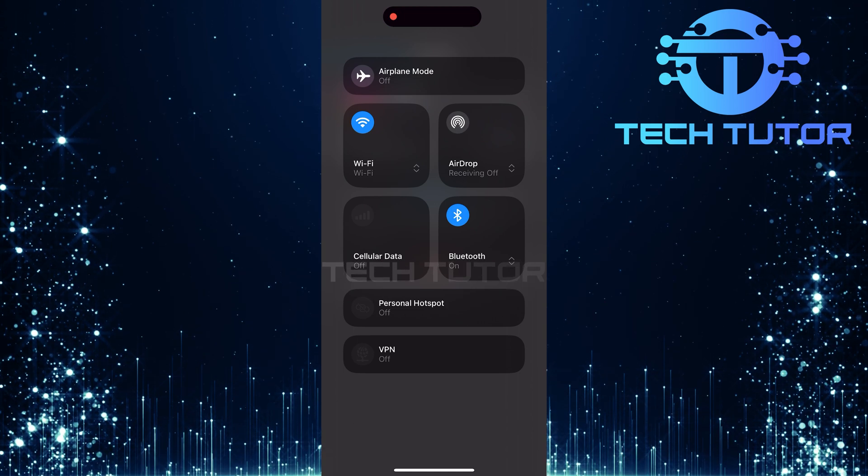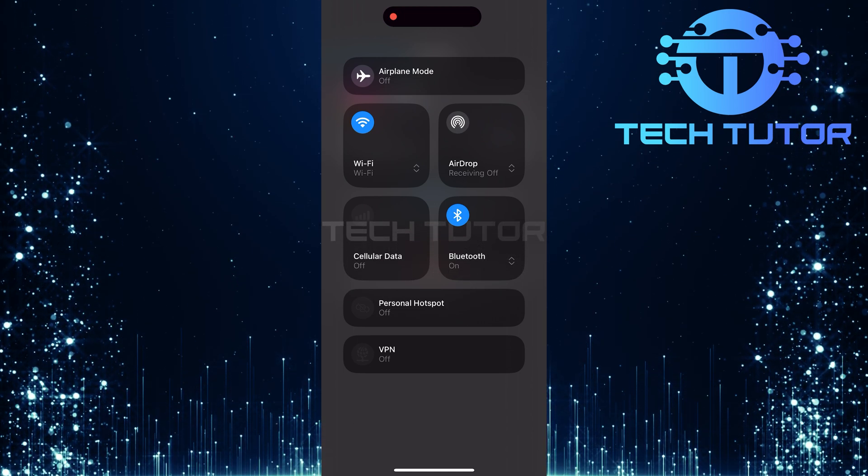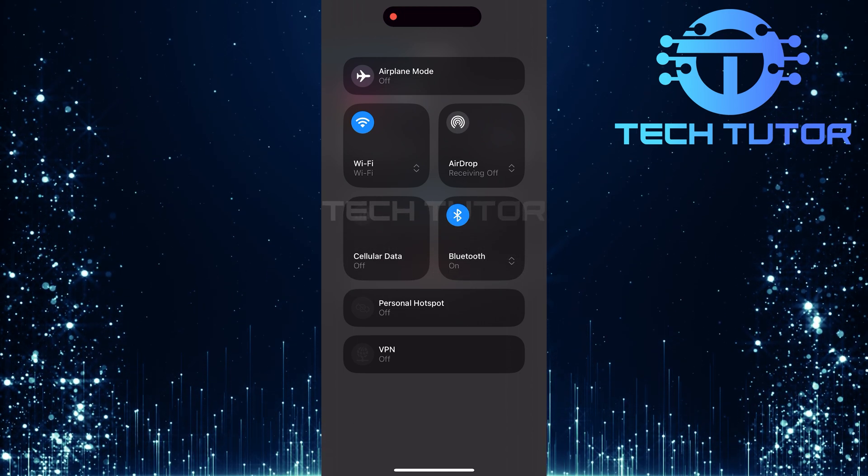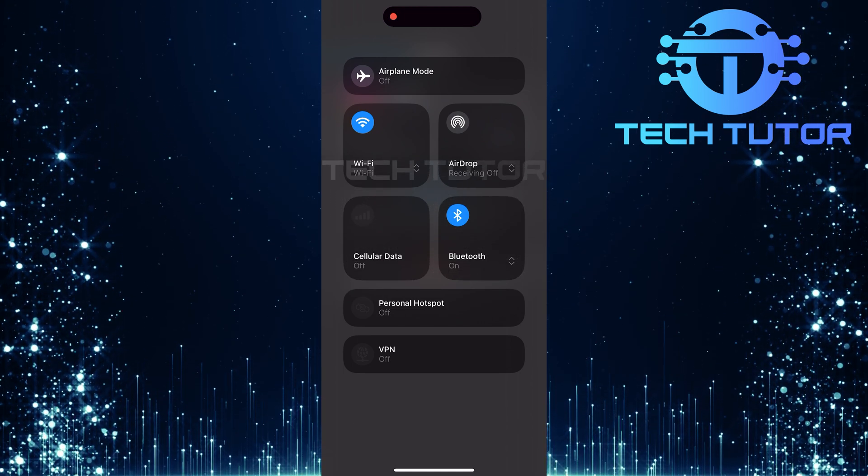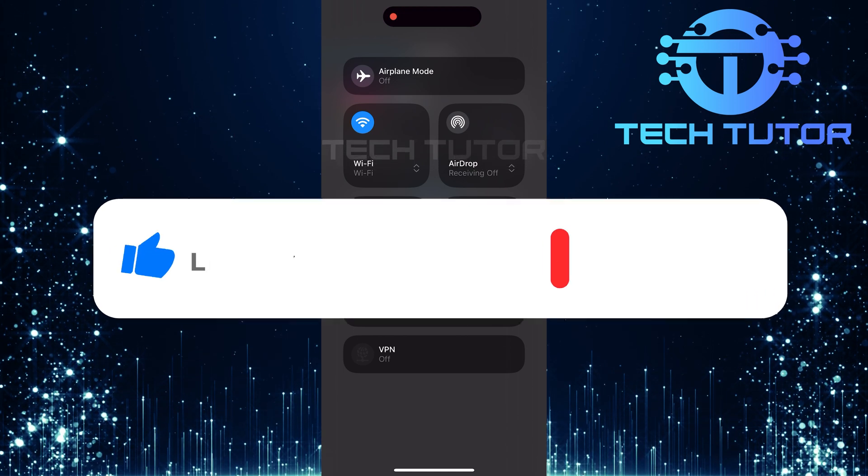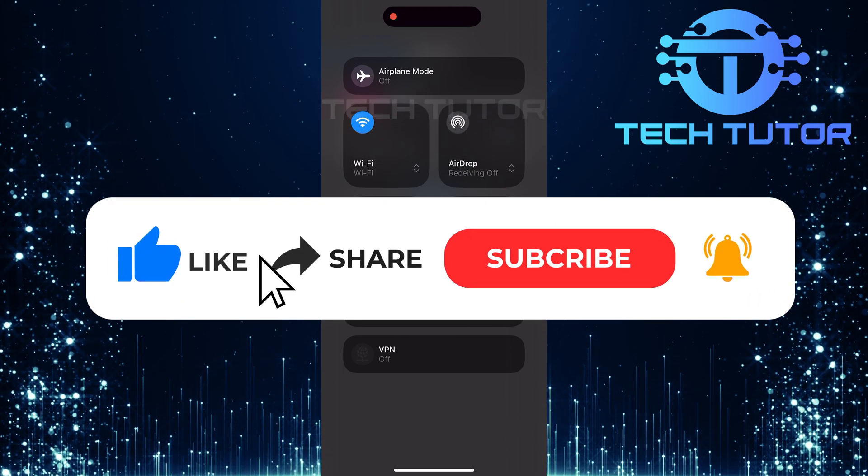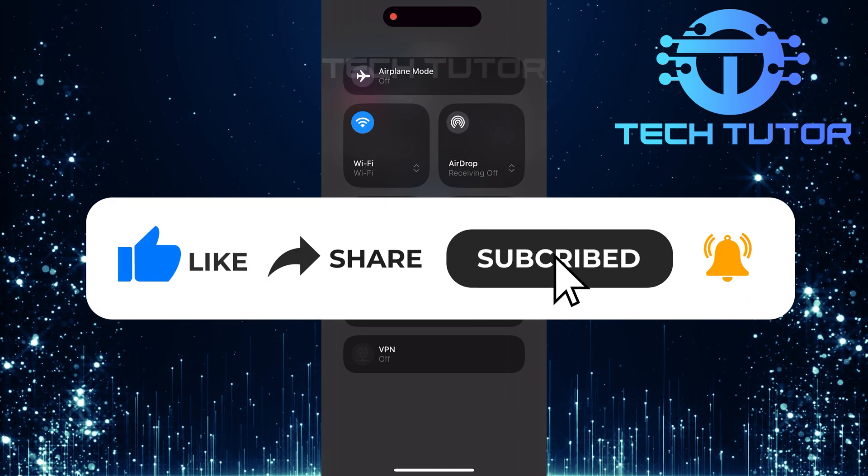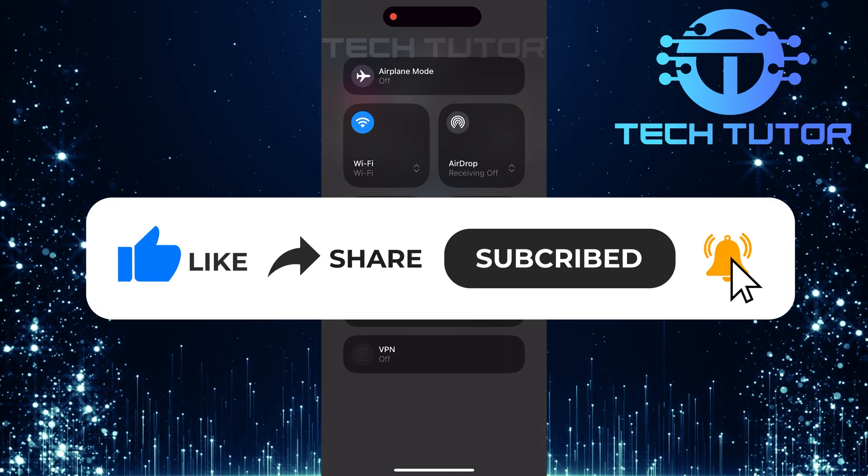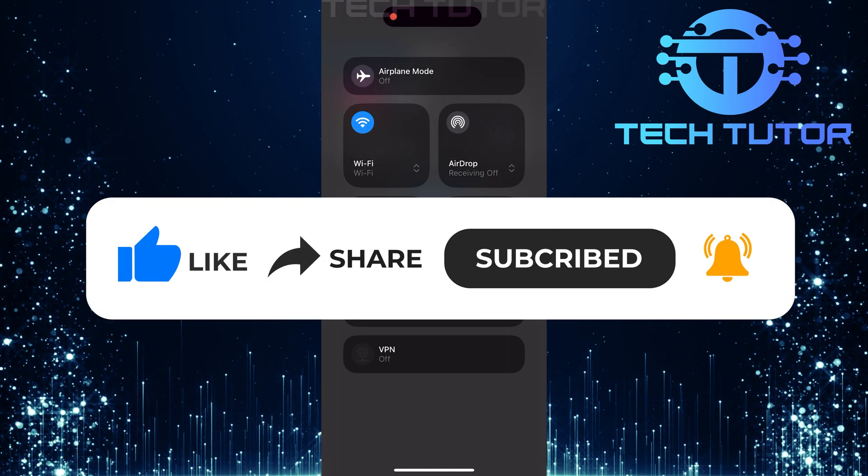If these methods worked for you or if you have other tips that helped resolve similar issues, share them in the comments below. Don't forget to like this video and subscribe for more tech tips and tricks. Thank you so much for watching and have a good day.